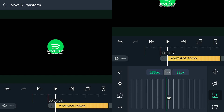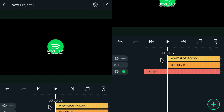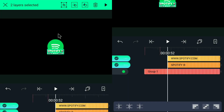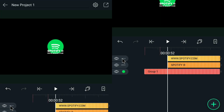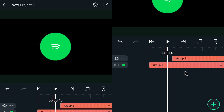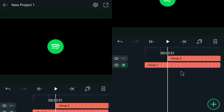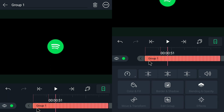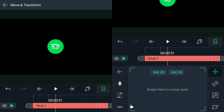After that, group these two text layers. Lastly, we are now going to apply the final animation for this logo. Go ahead and move the transform, and copy the values that I am going to set.